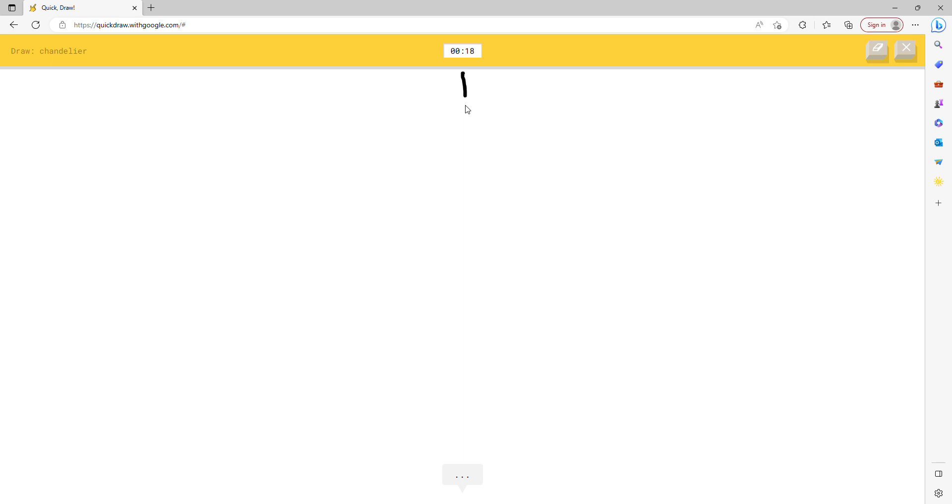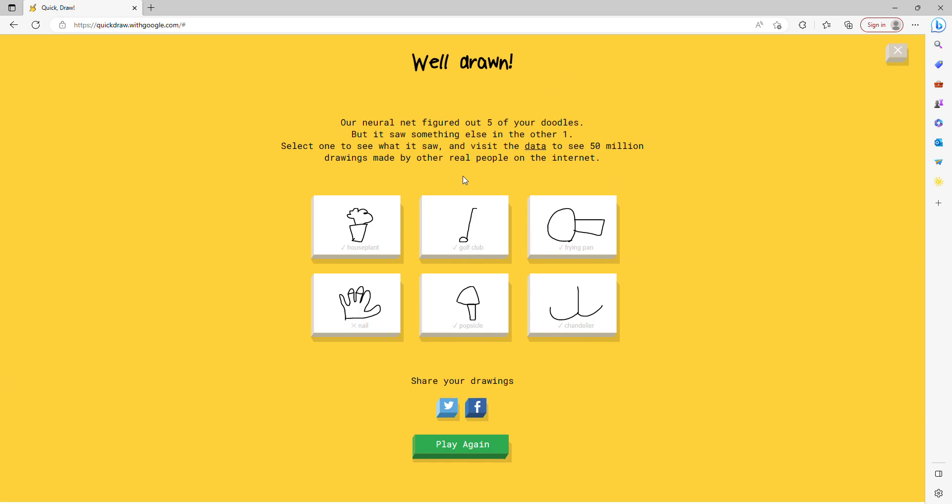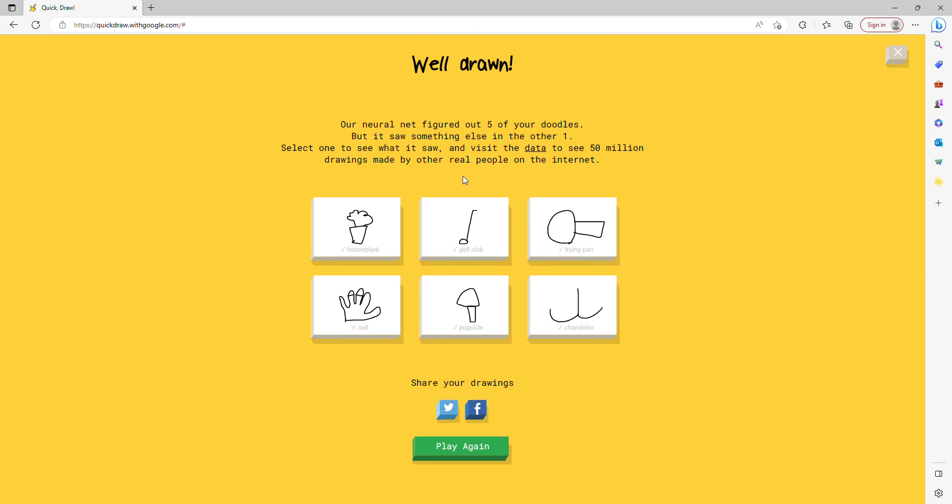I see skyscraper. Oh I know, it's popsicle. I see line. Oh I know, it's chandelier. What? How did you get it from a few strings?